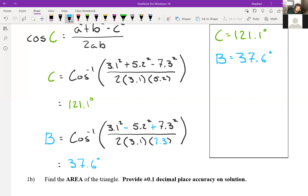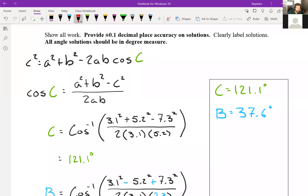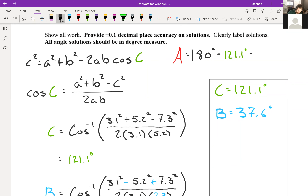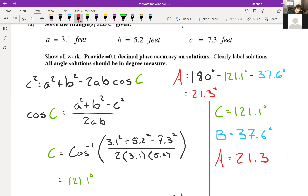We want angle A next. Since we're solving for our last angle, we can use the fact that all three angles must add up to 180 degrees. So A = 180° − 121.1° − 37.6°, which gives us 21.3 degrees. With that, we've solved triangle ABC — we knew all three sides and just needed to find all three angles.